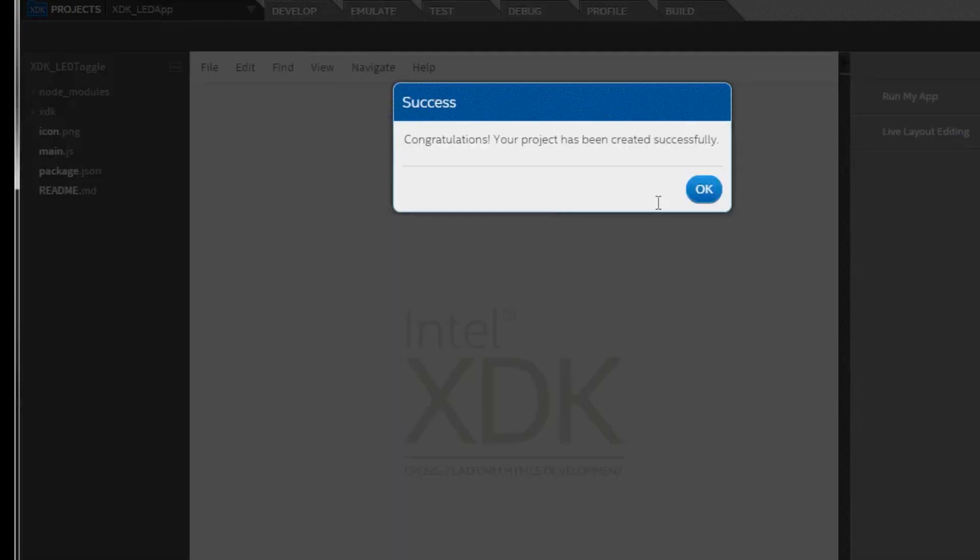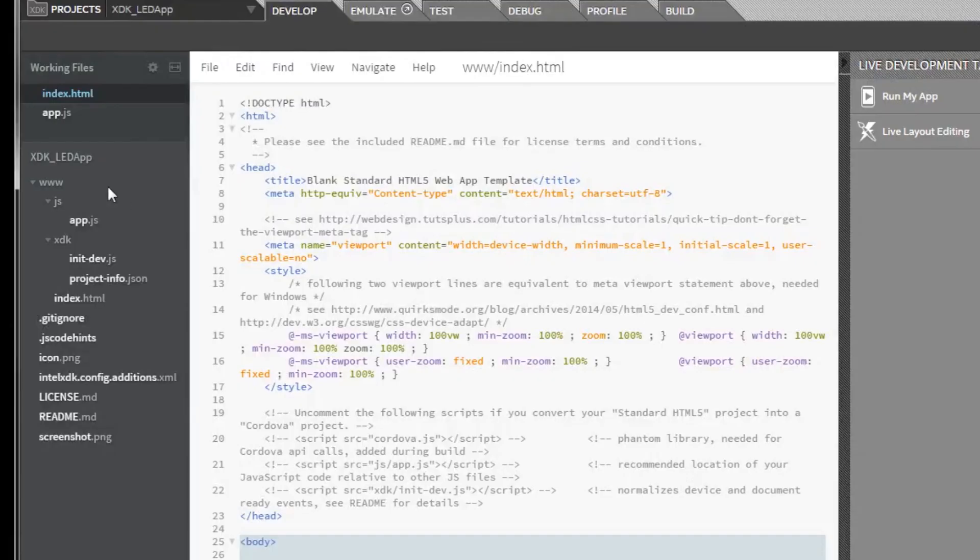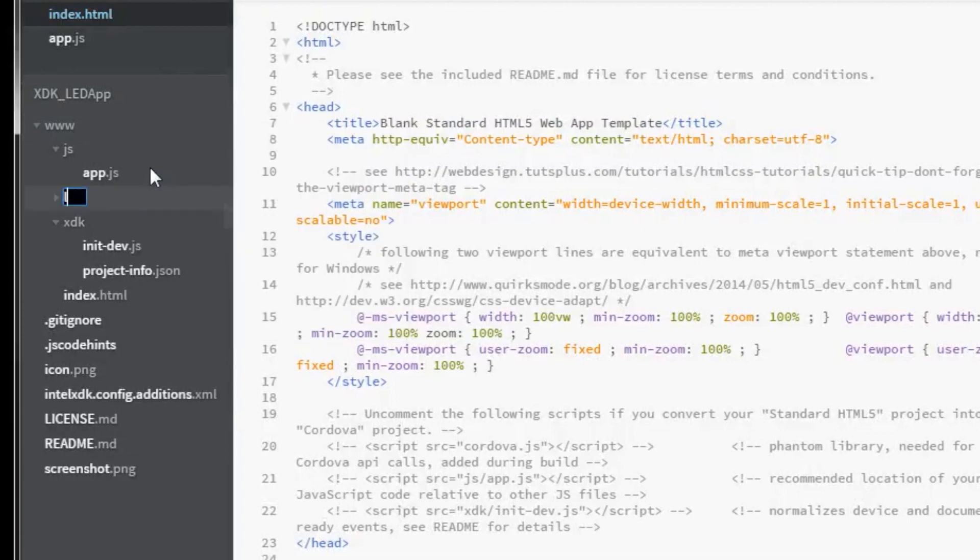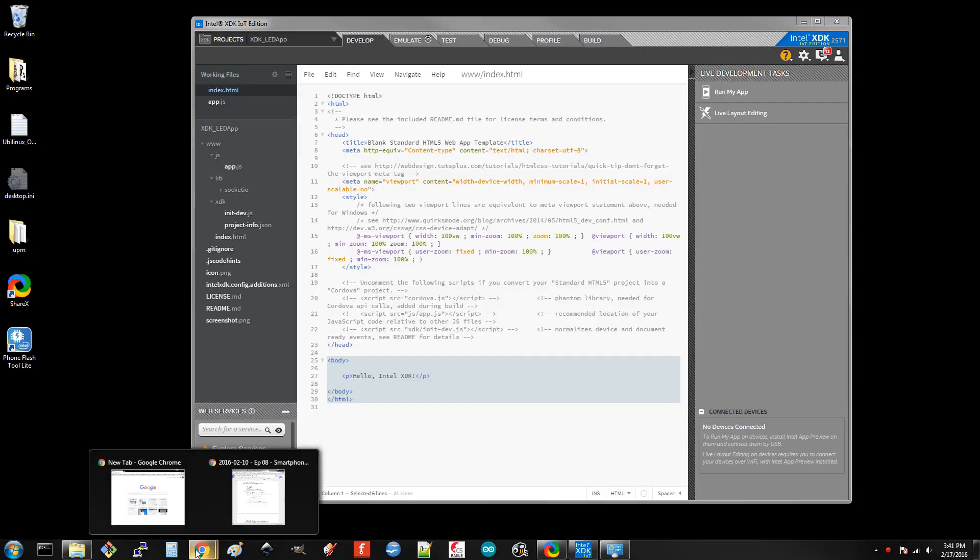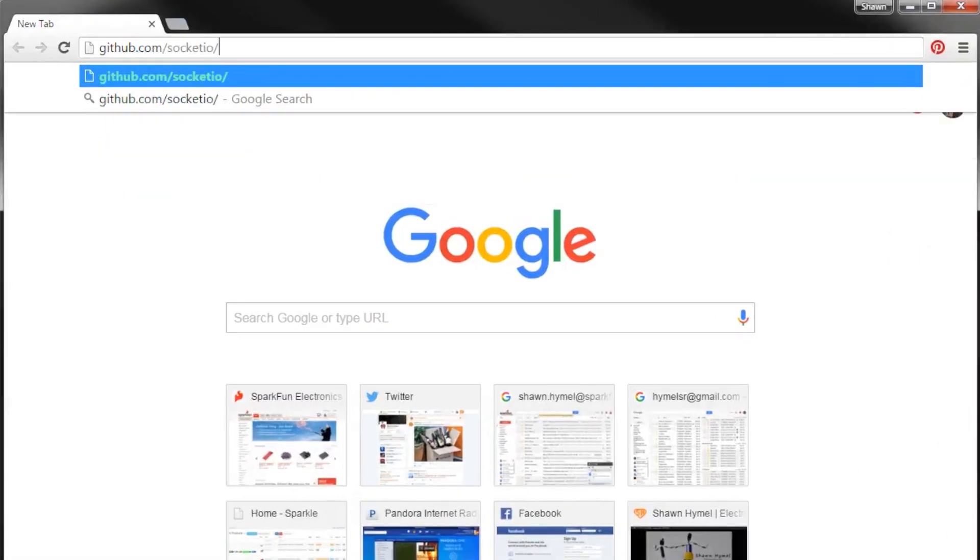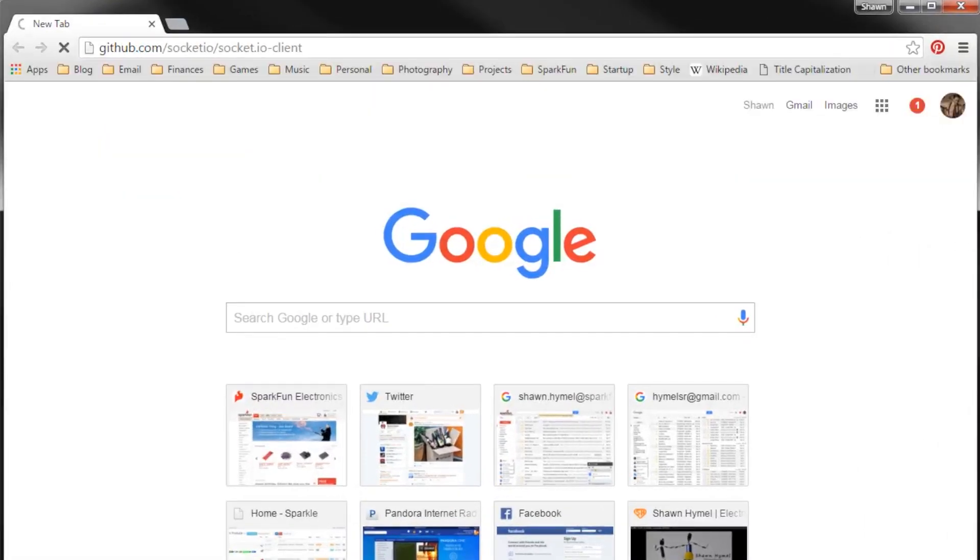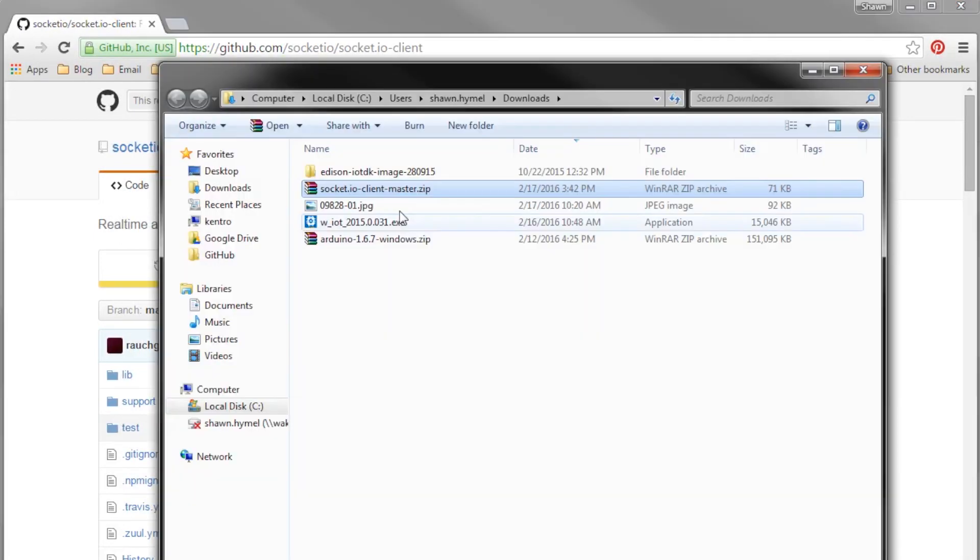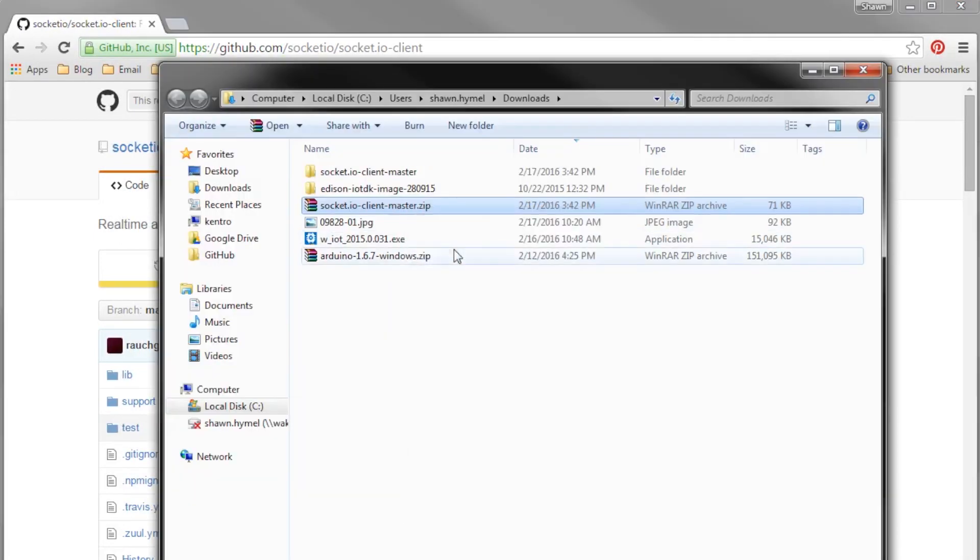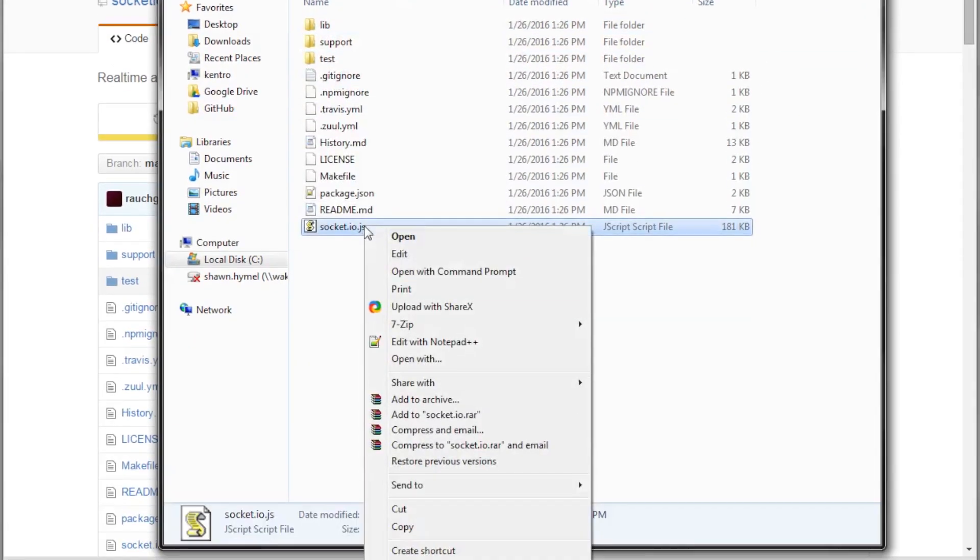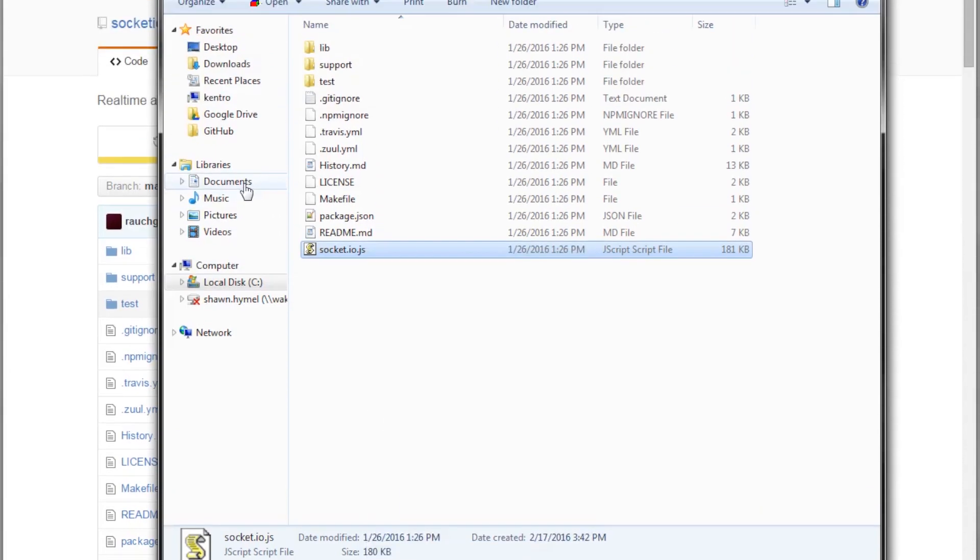We'll need to install socket.io. Make a lib directory under www, and make a socket.io directory under lib. Go to github.com slash socket.io slash socket.io dash client and download the zip. Unzip that and copy socket.io.js to your project folder www.libsocket.io.